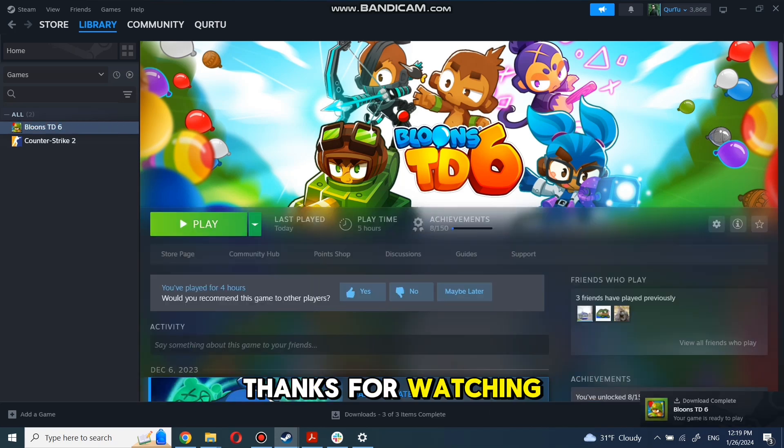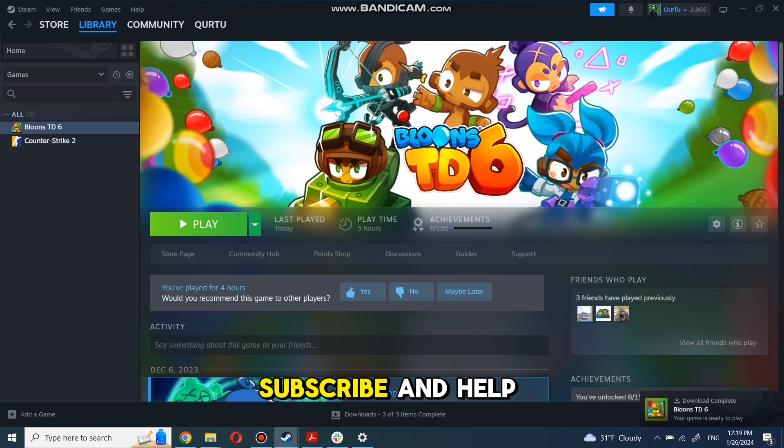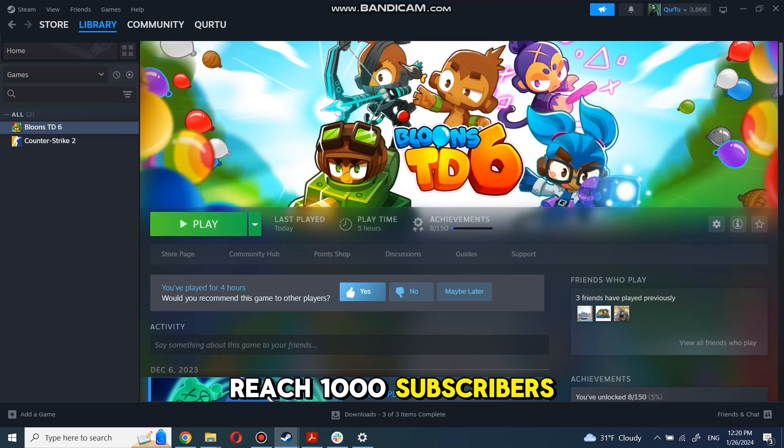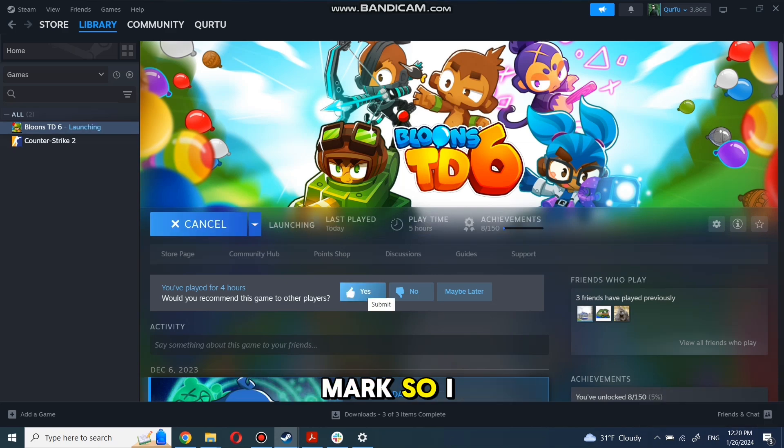Thank you for watching. Subscribe and help me reach 1,000 subscribers mark so I can make more tutorials.